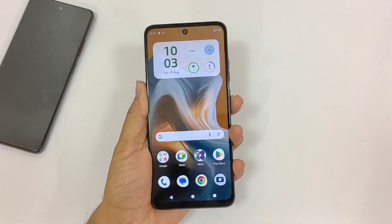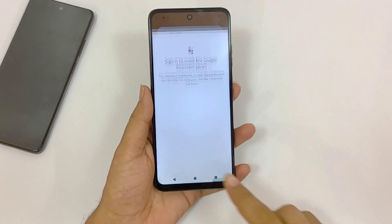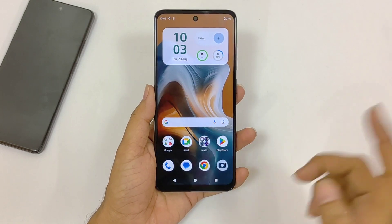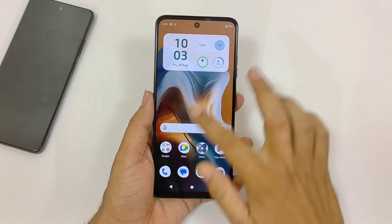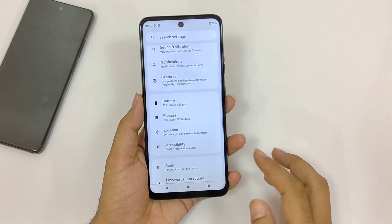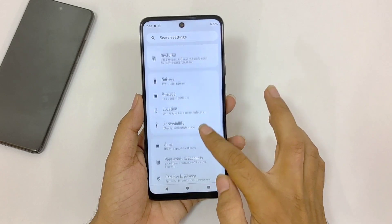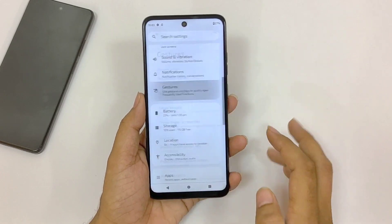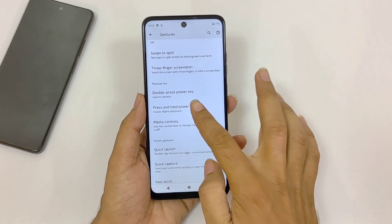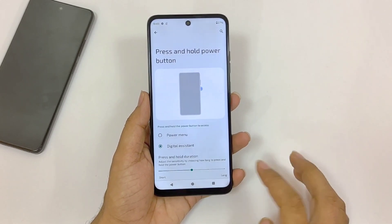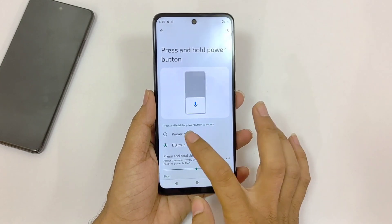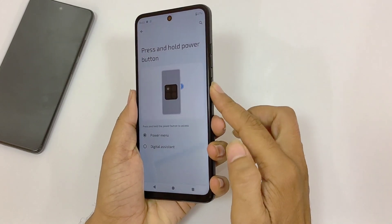If you long press the power button, it will launch the voice assistant app instead of opening the power menu. If you want to change this to the power menu, open your settings, scroll down and click on Gestures. There you will see the option of Press and Hold Power Button — by default it is set to Digital Assistant. Select Power Menu instead.